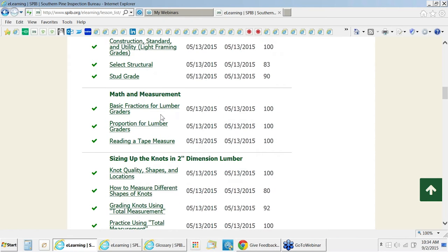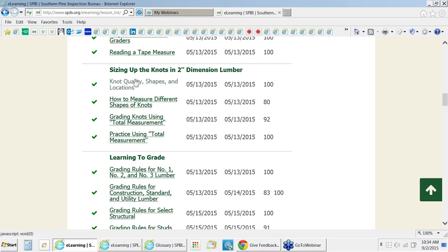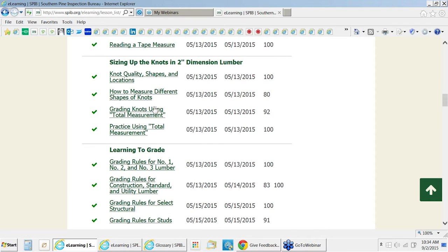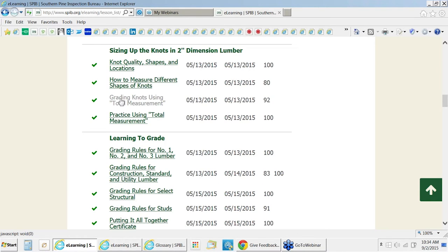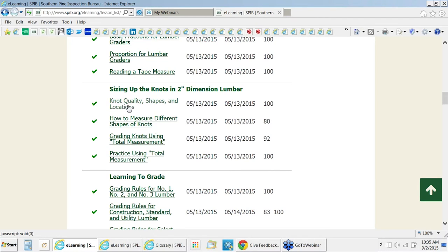Once we cover all the basic material, we get into the heart of the program: sizing knots in two-inch dimension lumber. We take the same approach—cover basic terminology first, then explain how to measure different shapes of knots, then have a lesson that explains the total measurement technique and allows them to practice. This part of the program takes the most time and is the most involved, and this is the first time the total measurement technique has been organized in structured lessons step-by-step on how to learn and apply it.